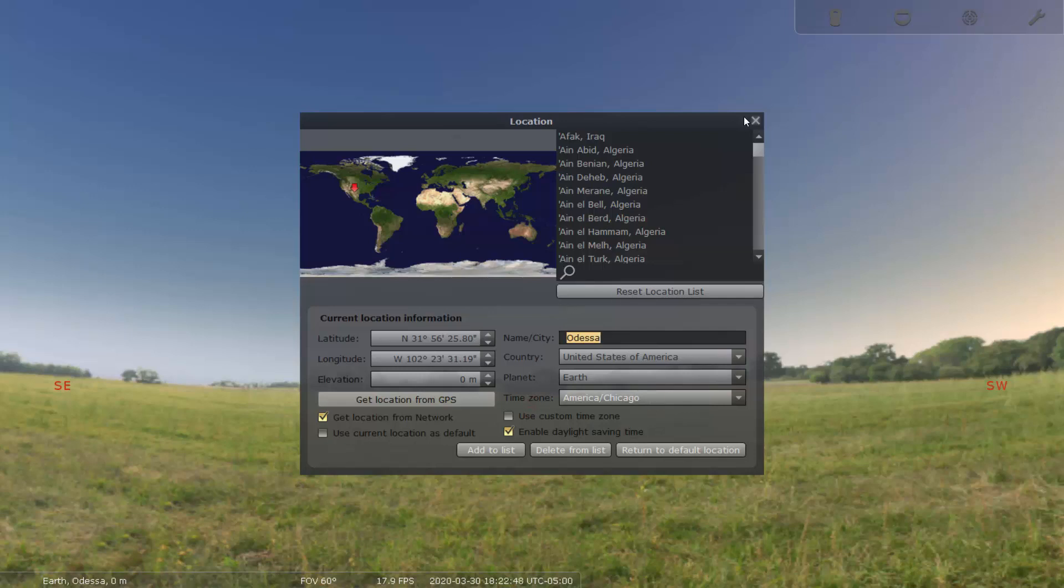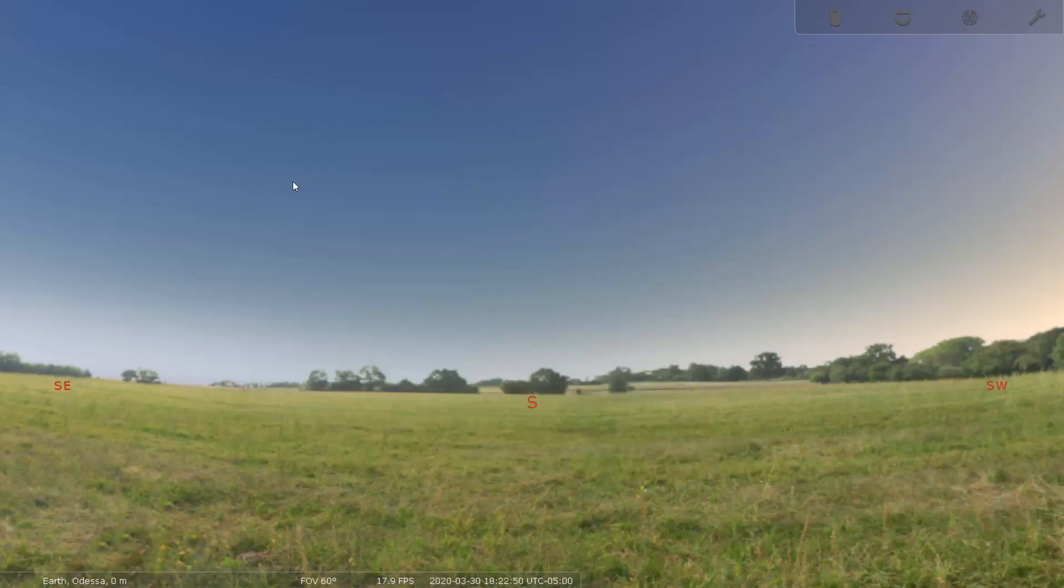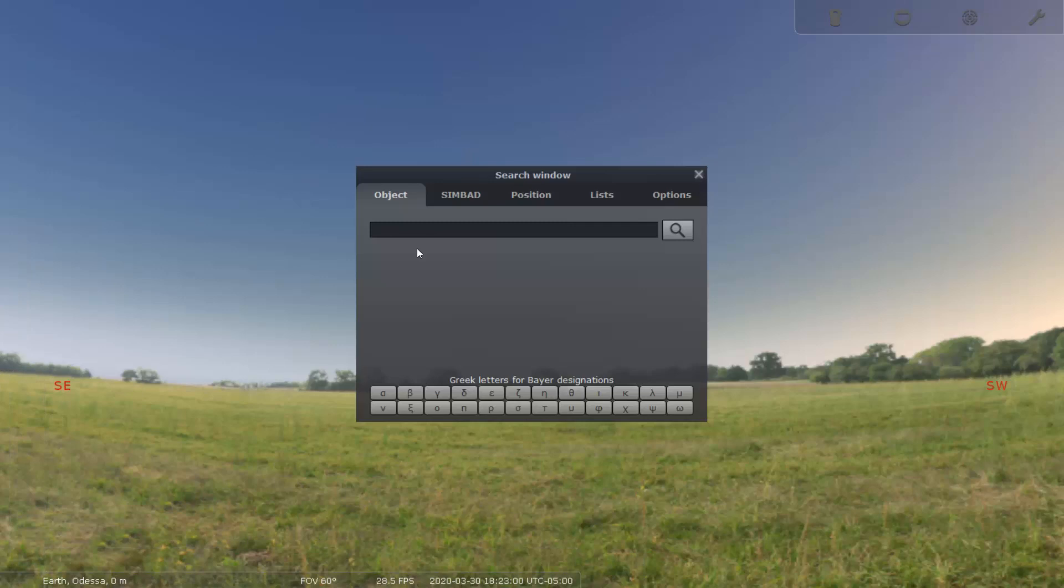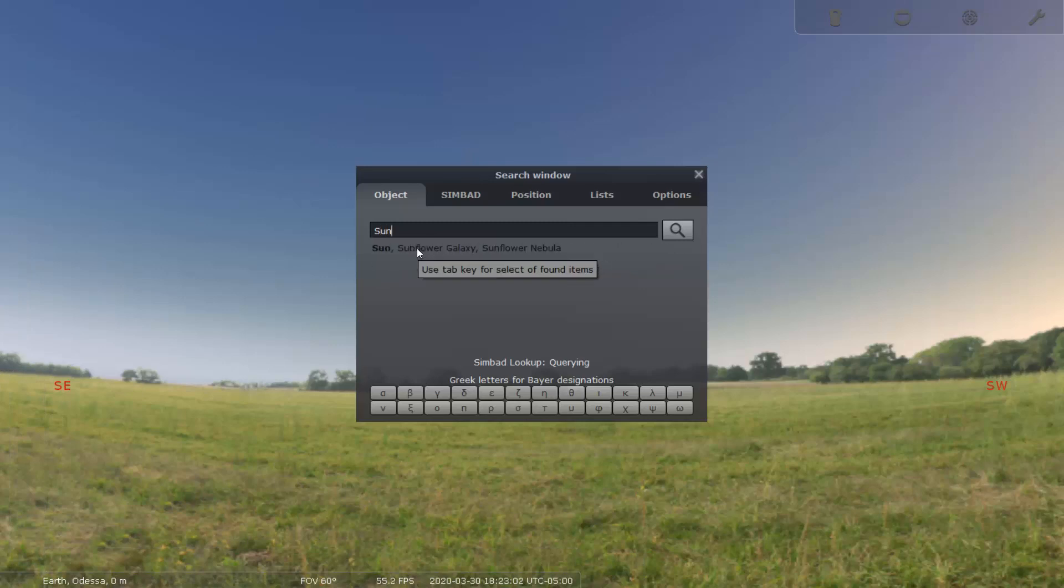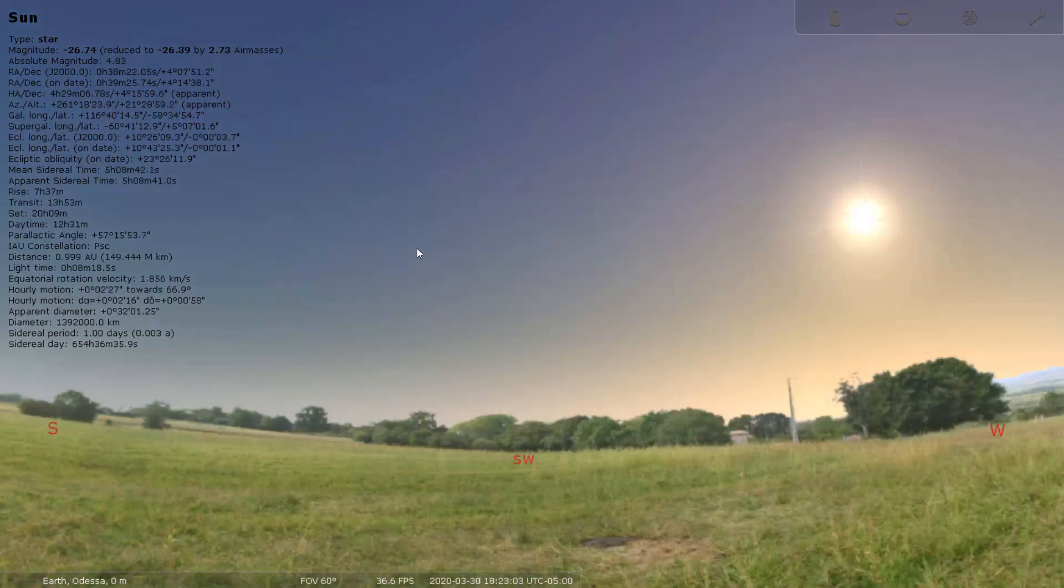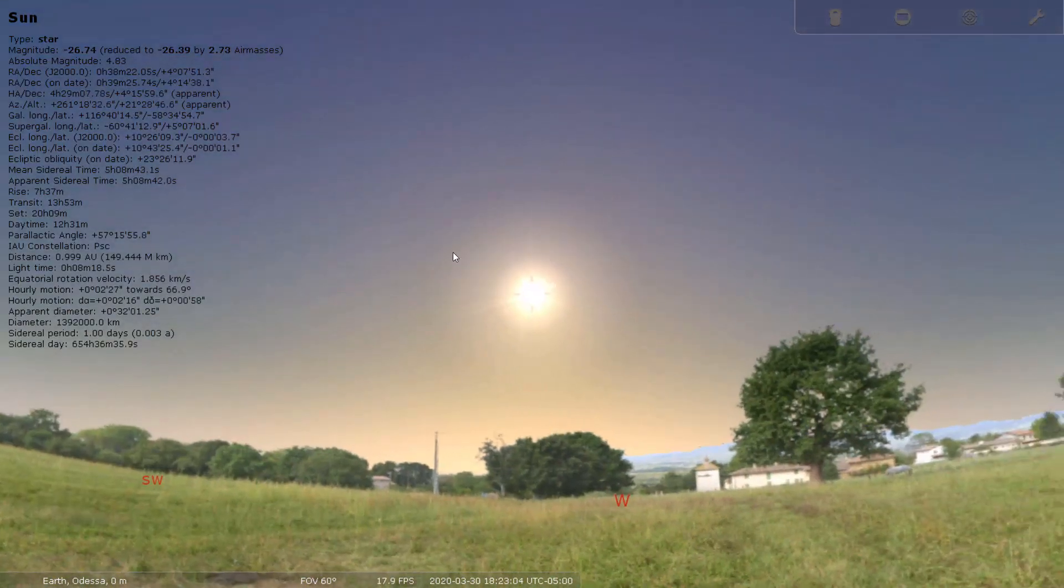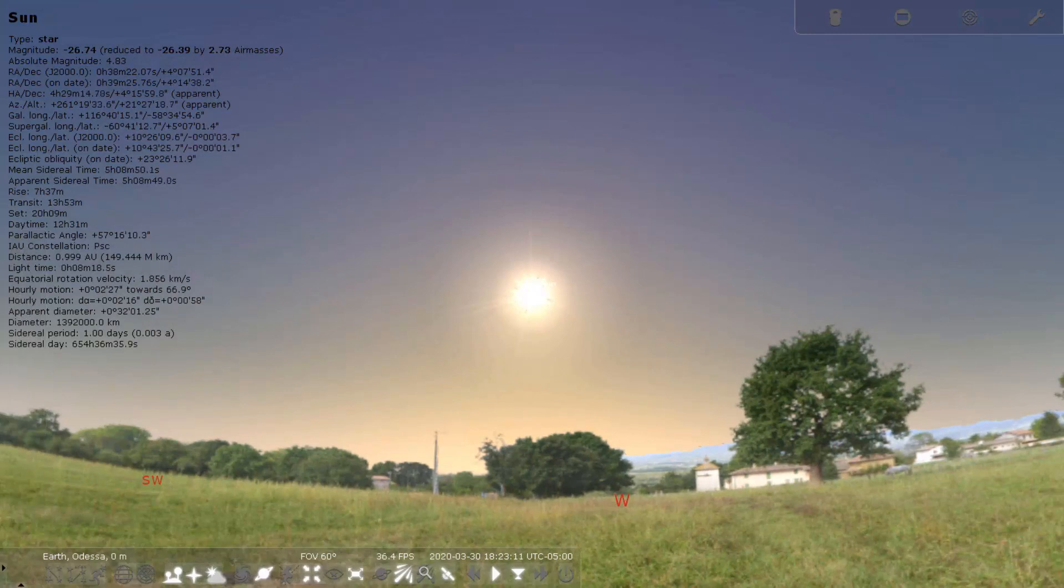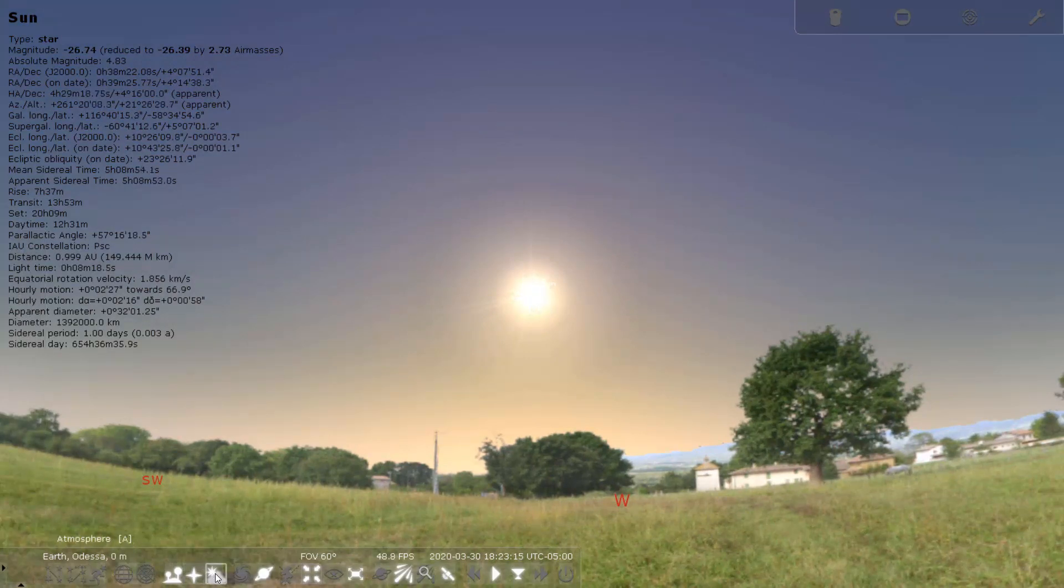Okay, now this is how the sky looks right now. Let me now look at where the Sun is, because we are interested in finding out the Sun. So this is the Sun, this is how the sky looks like at the current time.